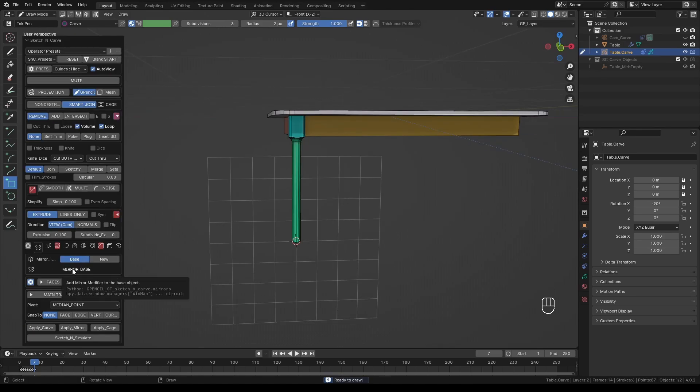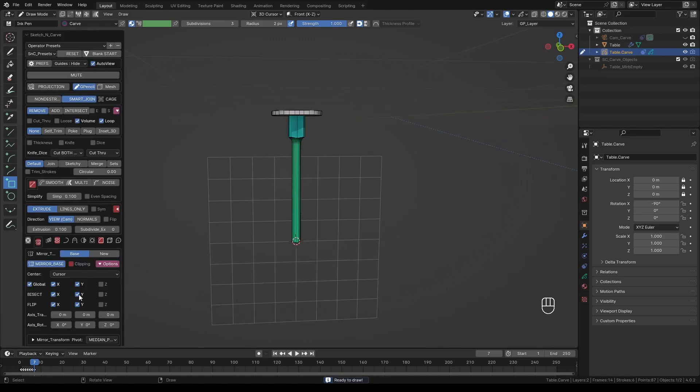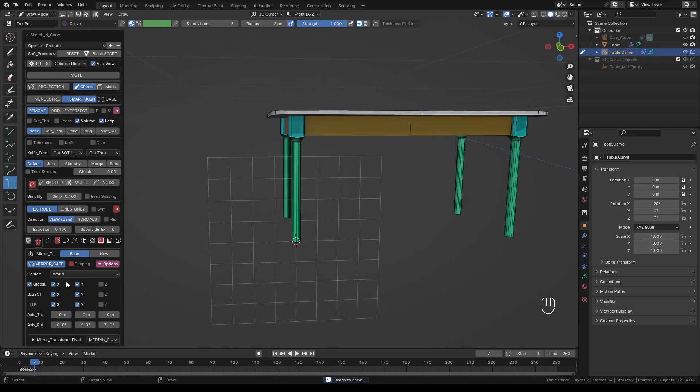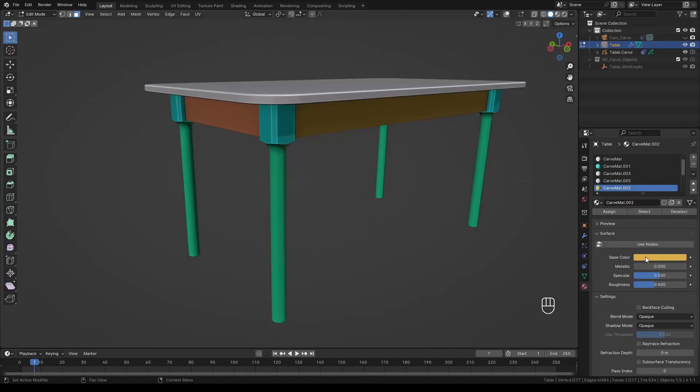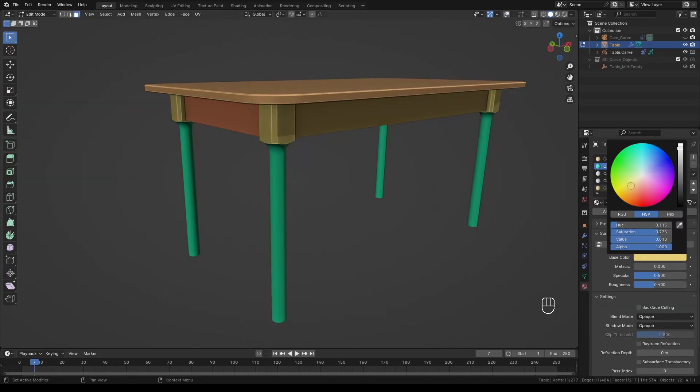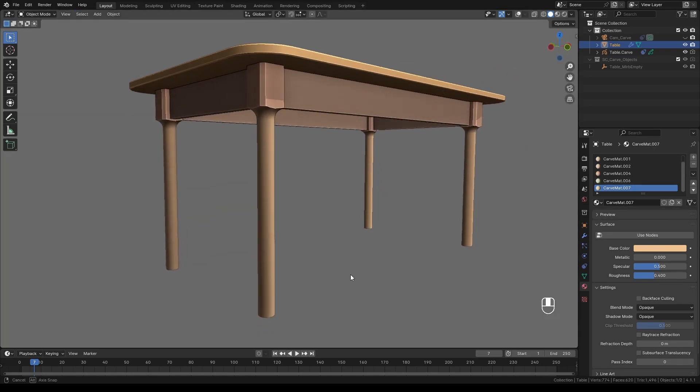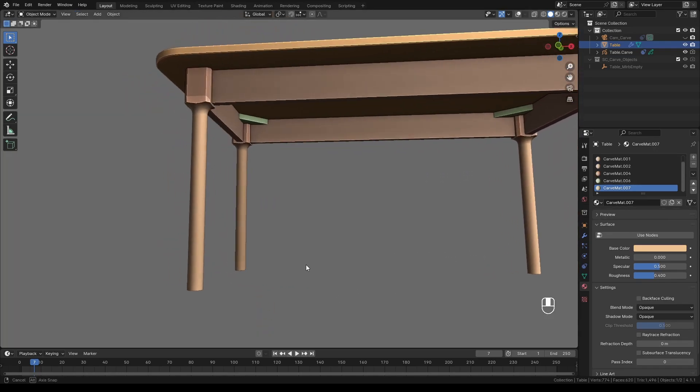Reactivate the Mirror modifier and set it to World axis. Change the material colors to something you like. And here is the table.